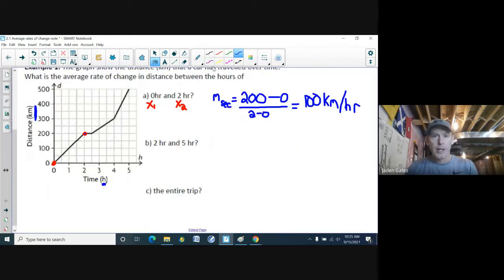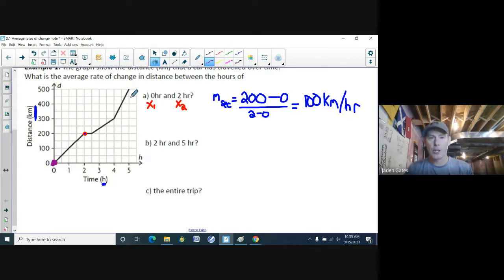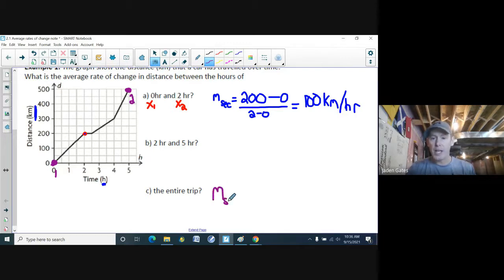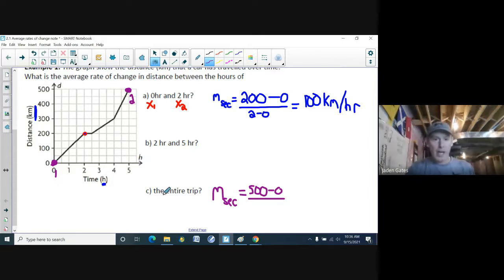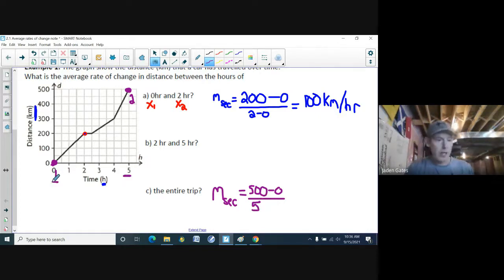Next, what's the average rate of change for the entire trip? The entire trip references from start to finish. My first point is the starting dot and my second point is the endpoint. Finding the slope of the secant: y2, the height of the second point, is 500.